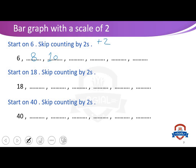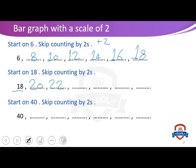Ten plus two equals twelve, plus two equals fourteen, plus two equals sixteen, plus two equals eighteen.